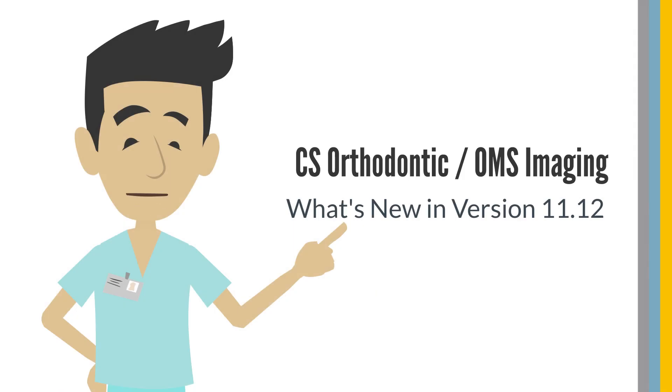Hello, today we are here to introduce new features and enhancements in CareStream Orthodontic OMS Imaging version 11.12.